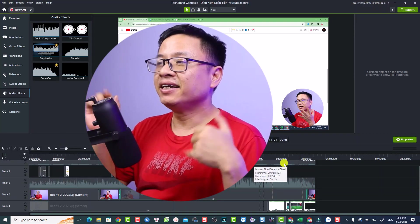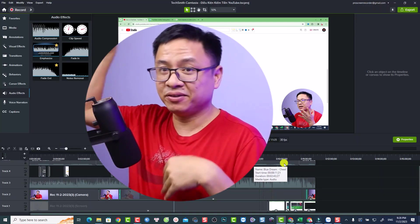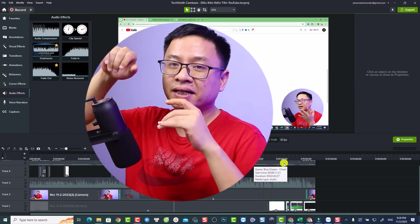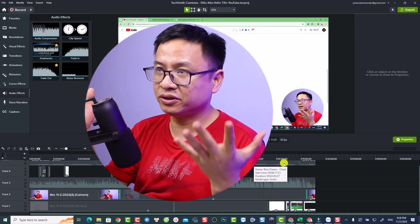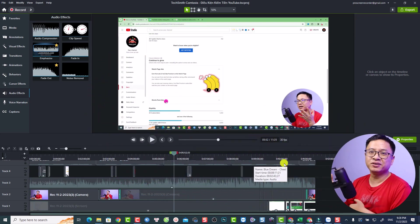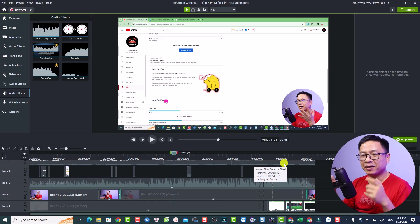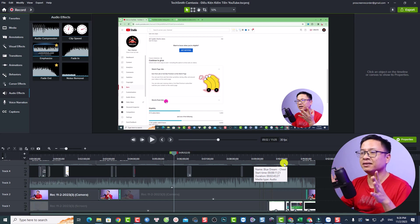Hey guys, welcome to another tutorial on my channel. In this video I'm going to show you how to create circle video like this in Camtasia. So you can create a circle mask around your subject and move it to the corner of the screen. That's interesting, right? And with Camtasia it is very simple to create this effect.